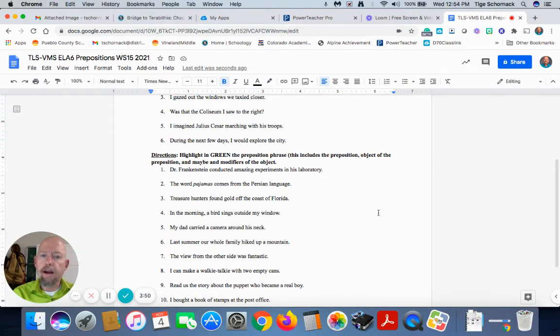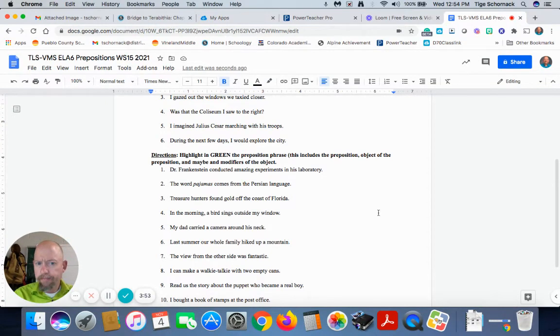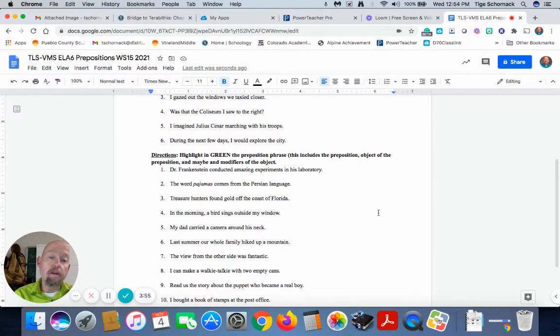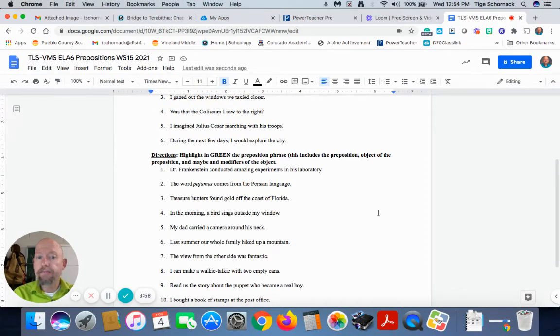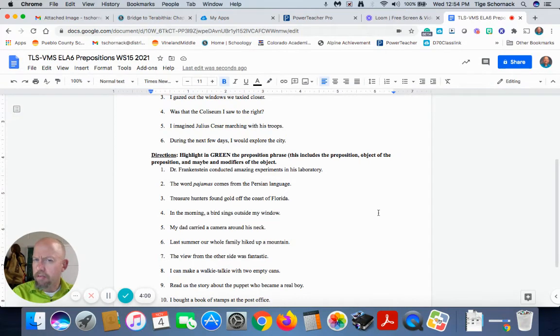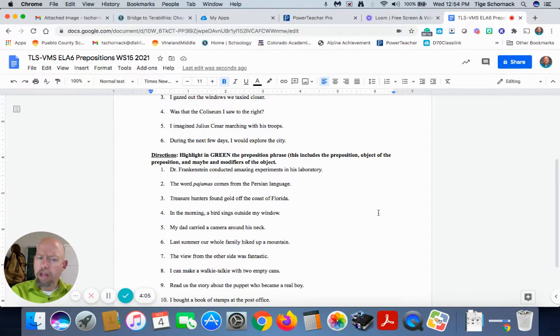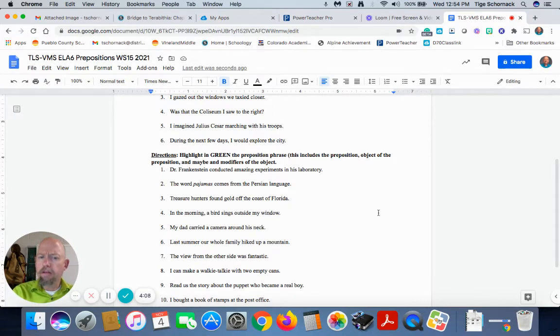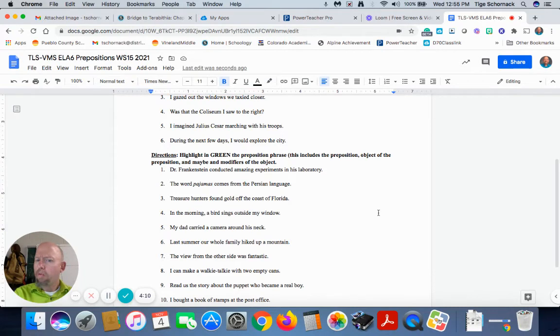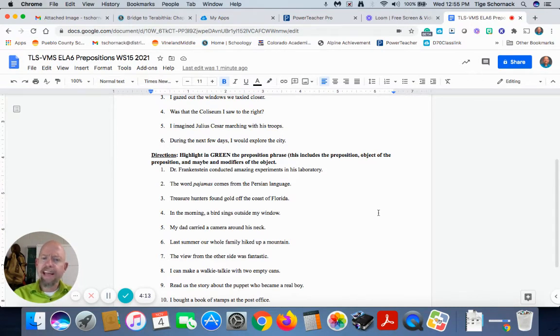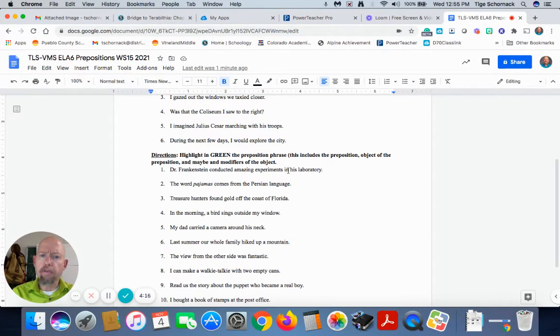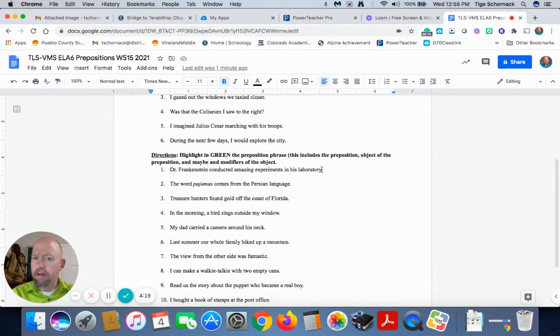So if we look and say, Dr. Frankenstein conducted amazing experiments in his laboratory, we ask ourselves who or what are we talking about? We're talking about Dr. Frankenstein. Then again, we ask ourselves the predicate. What did he do? Well, he conducted. Well, we can ask ourselves, what did he conduct? He conducted amazing experiments. Well, where did he conduct those amazing experiments? In his laboratory. So in is our preposition. Laboratory is the object of our preposition.